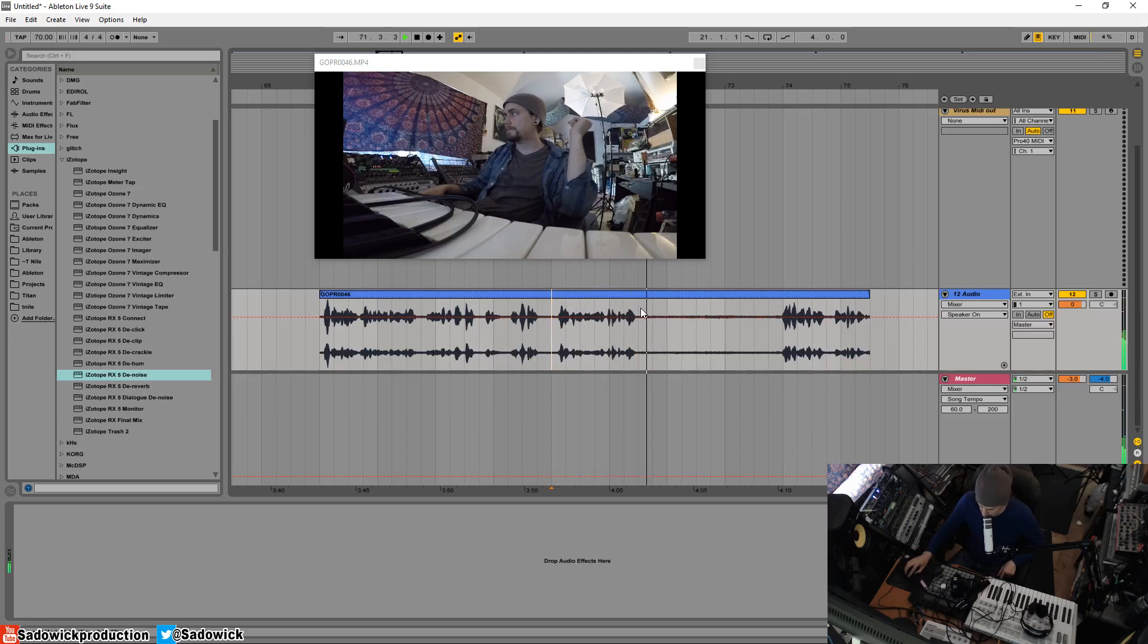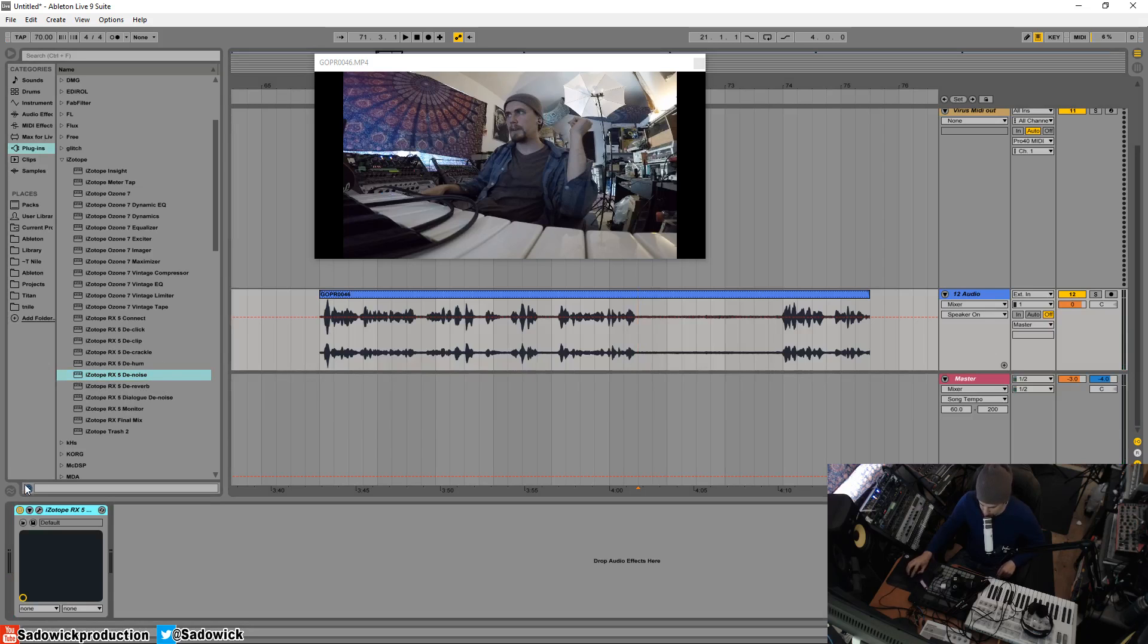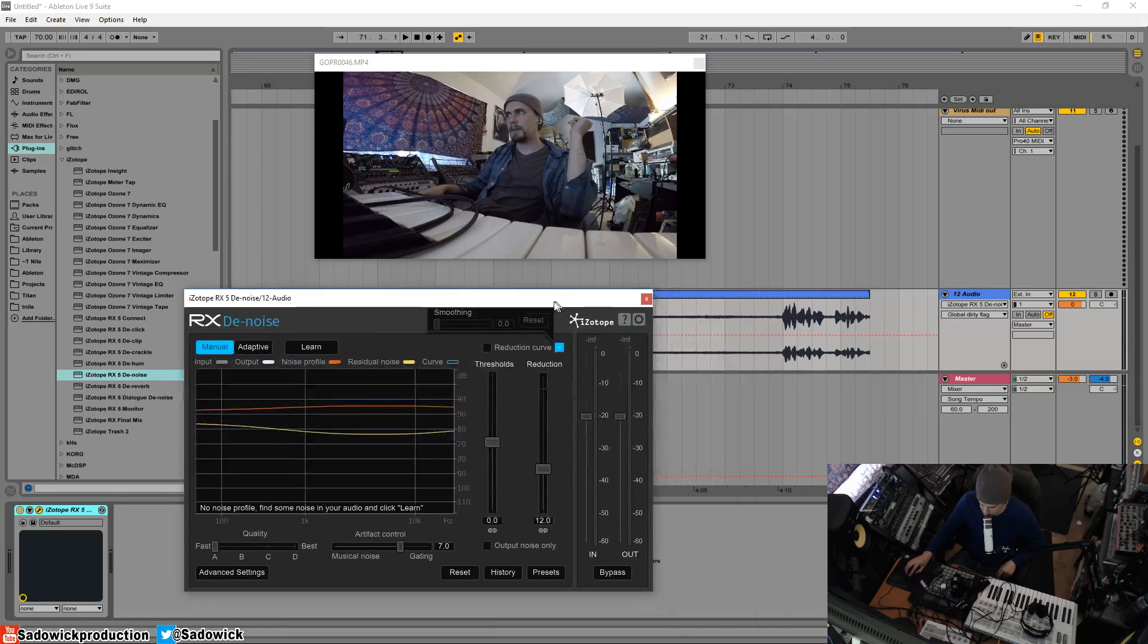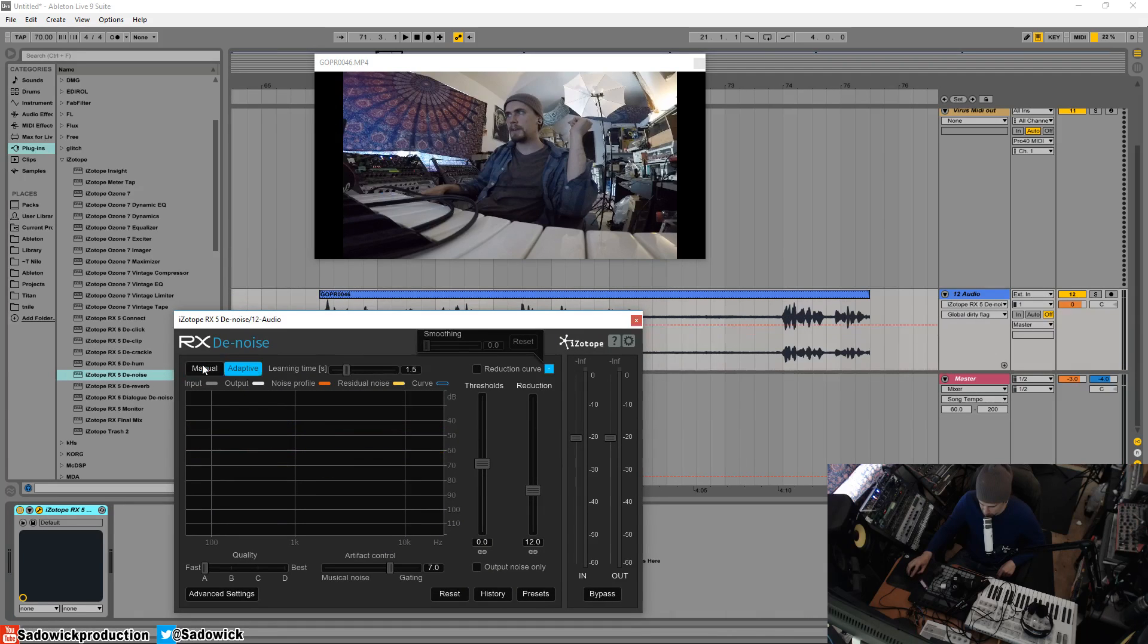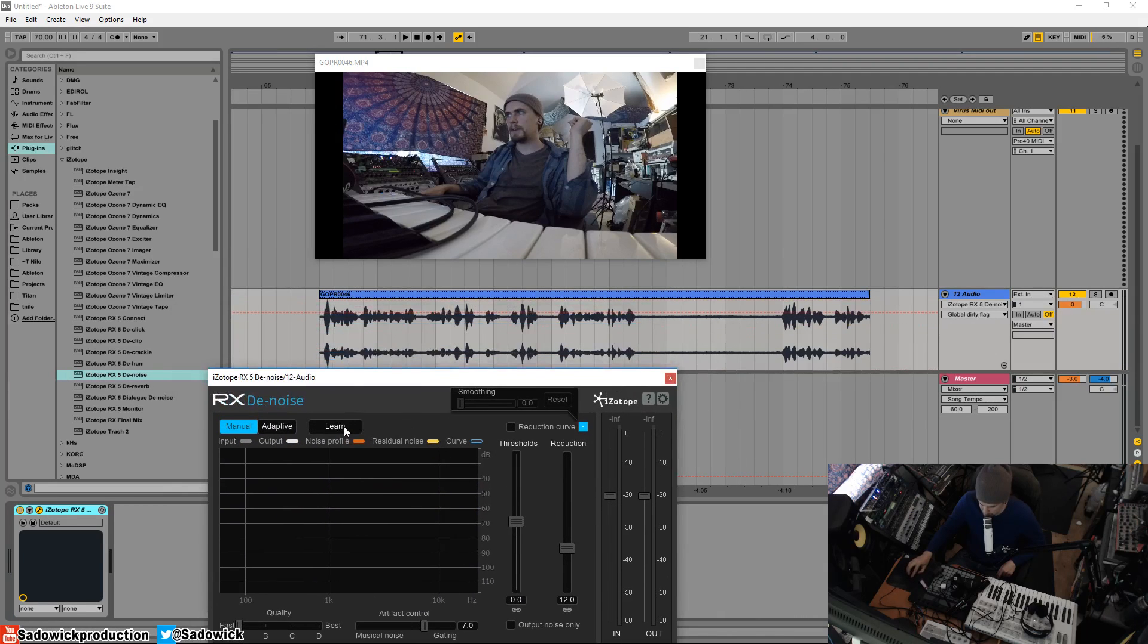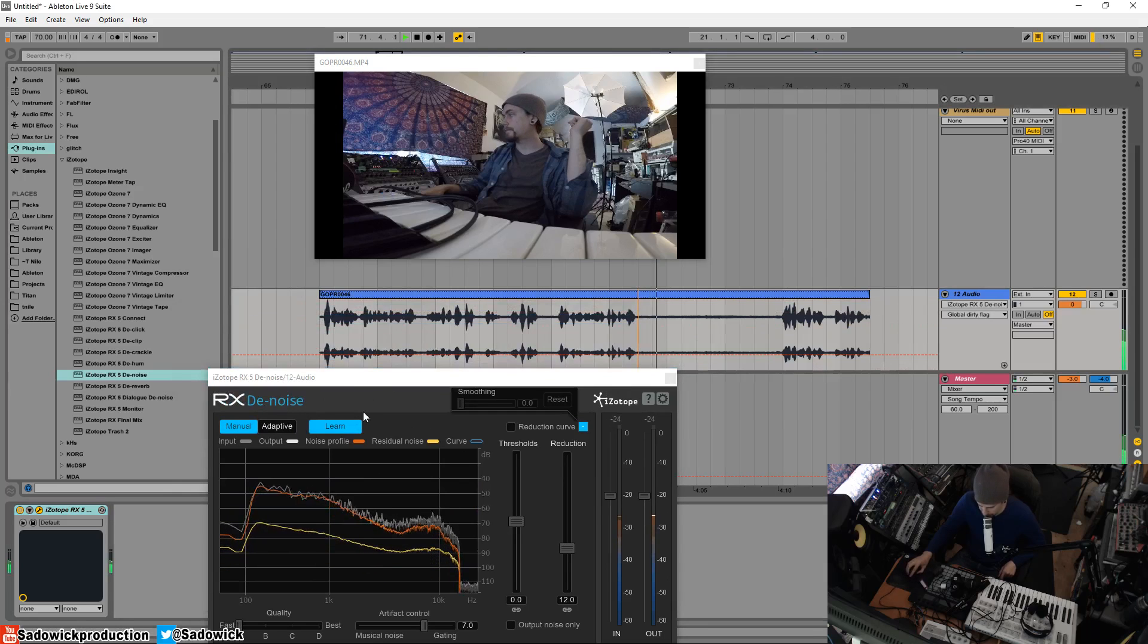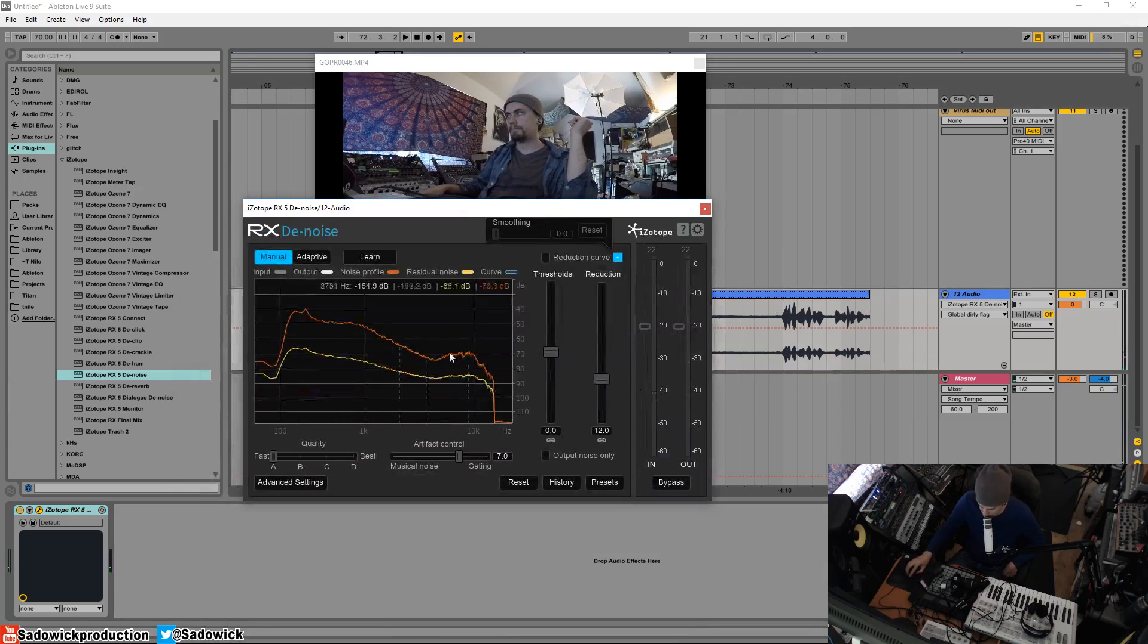Alright so this is going to be silent. I'm going to be using something called iZotope RX Denoise, and what this does is reduce the noise. Right now it's on manual, we want it to stay on manual, and we're going to hit Learn and then play the noise.